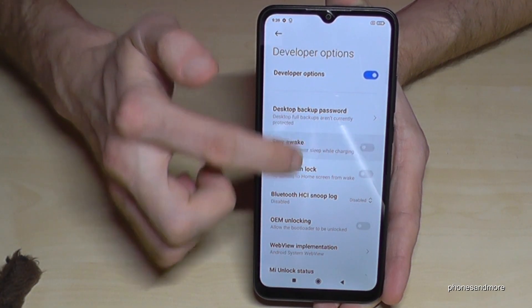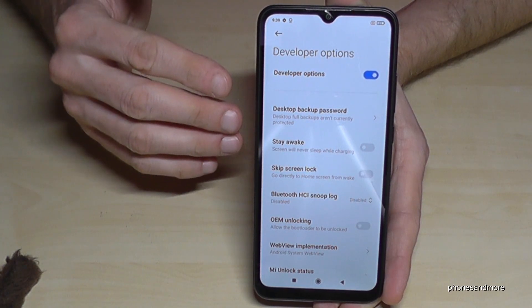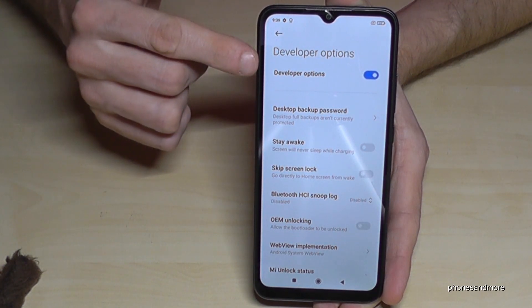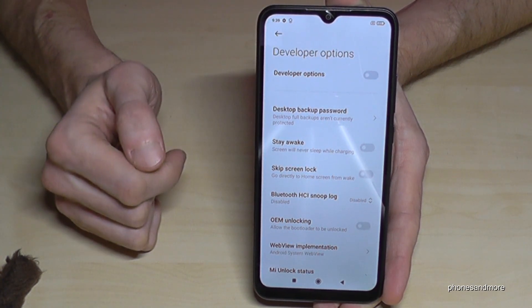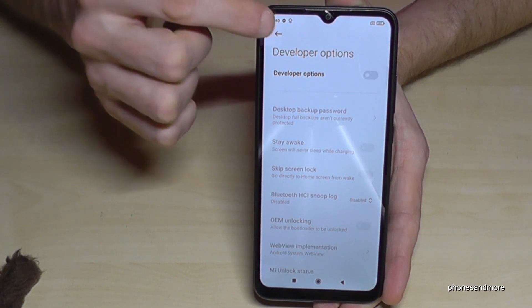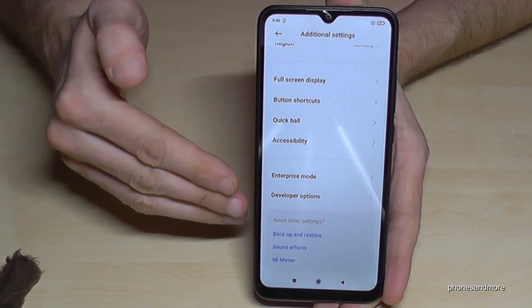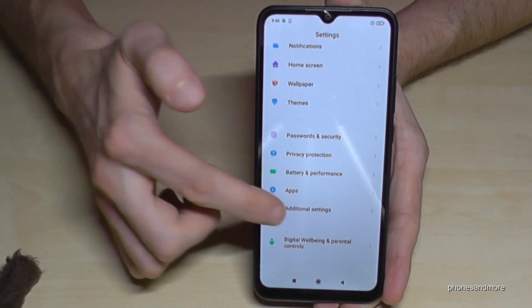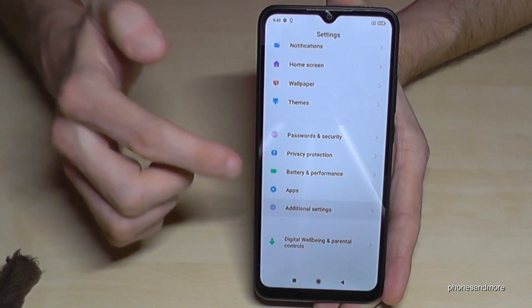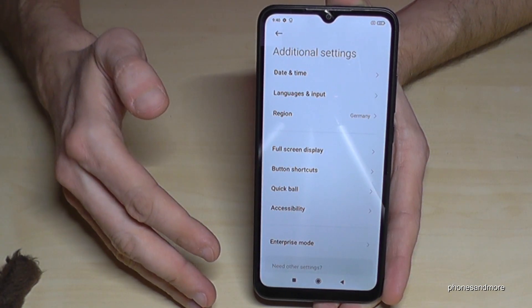When you're done, you can also disable the developer options by just tapping here. They will still be there at first, but if you go back to the general settings and then additional settings, they will have disappeared.